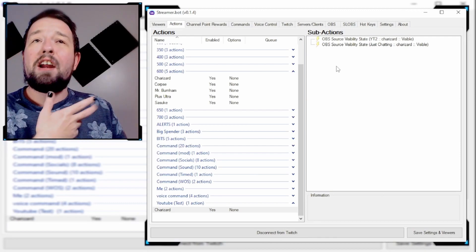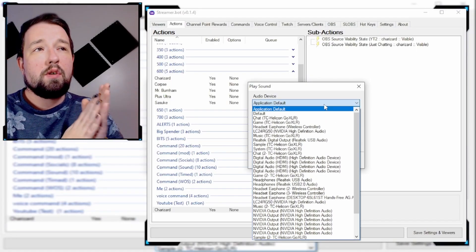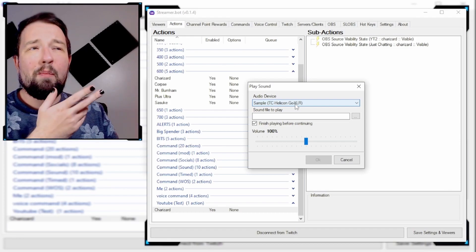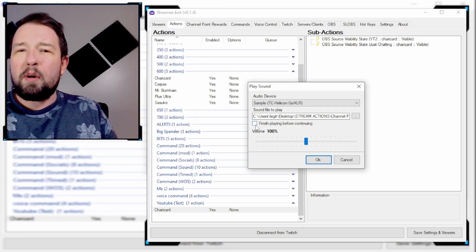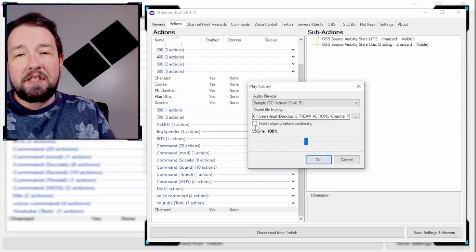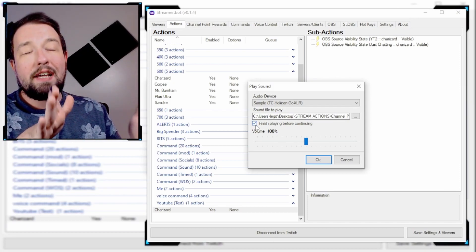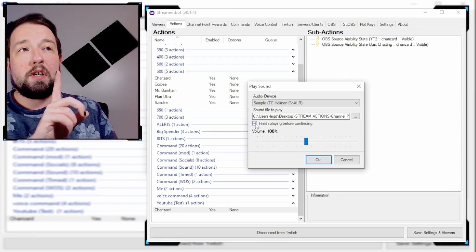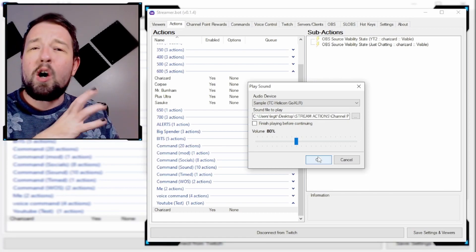Next thing we're going to do is add our sound. Right-click, Add Action, down to Sounds, and we're going to Play Sound. Audio device is wherever you want that sound to play from — mine is through my samples on my GoXLR device. You're going to click and choose the file you want to play. Now, 'Finish playing before continuing' is important if you're planning on having any actions after the sound plays. We're going to uncheck finish playing, and I'll turn the volume down to about 80 so it's not overpowering the mix.